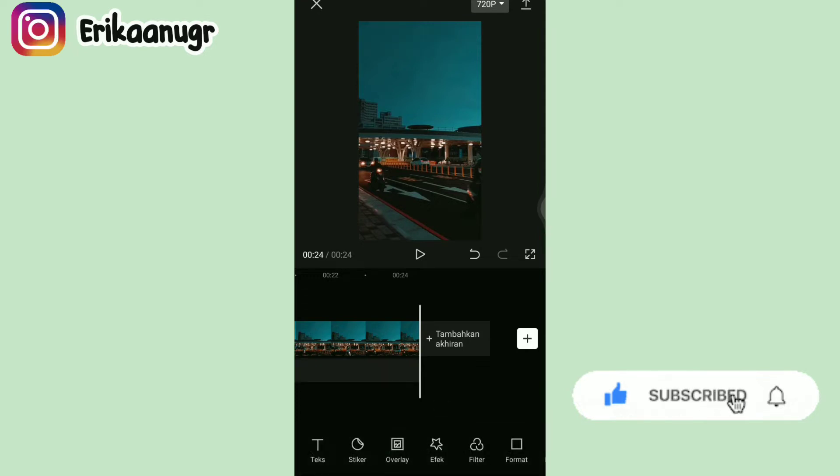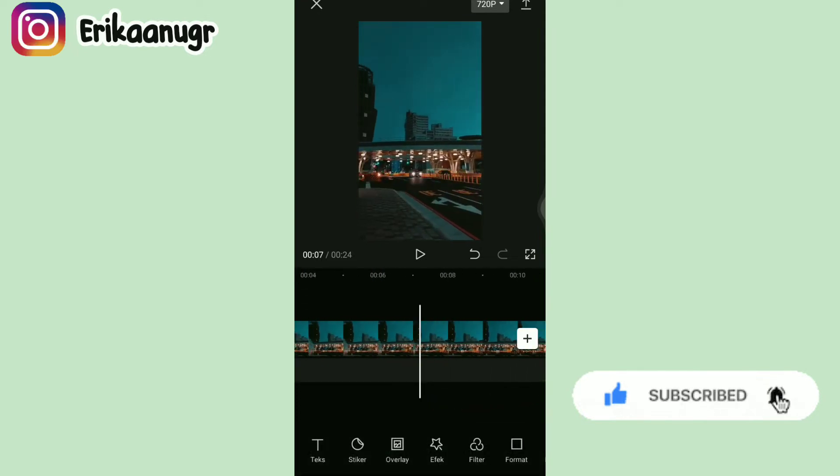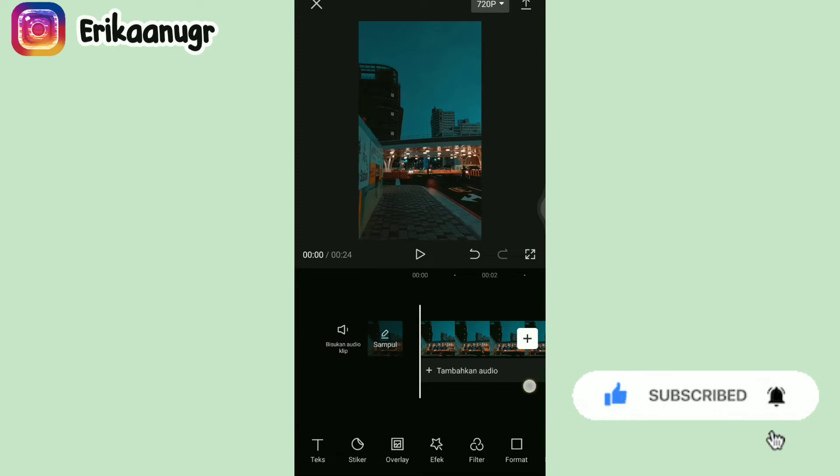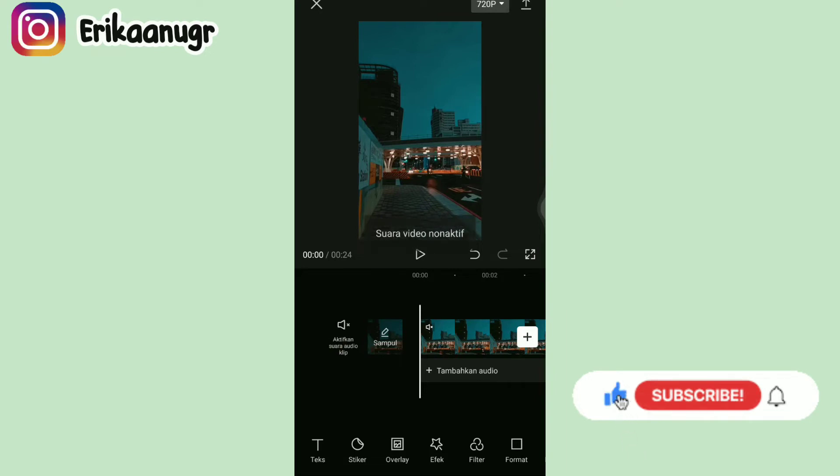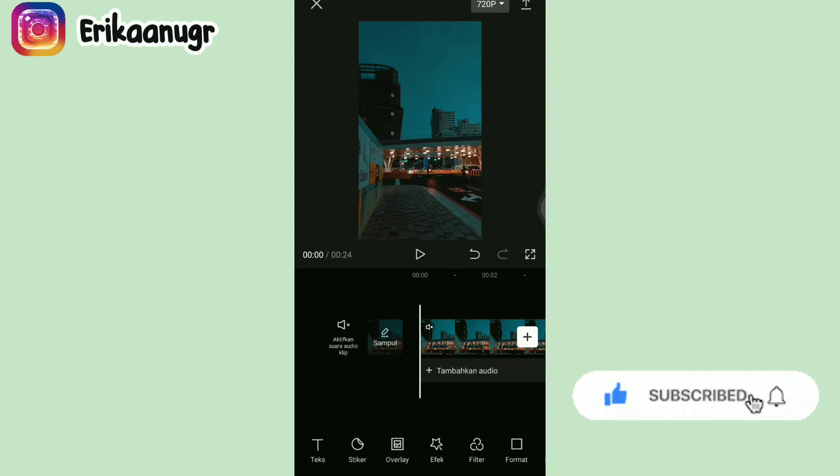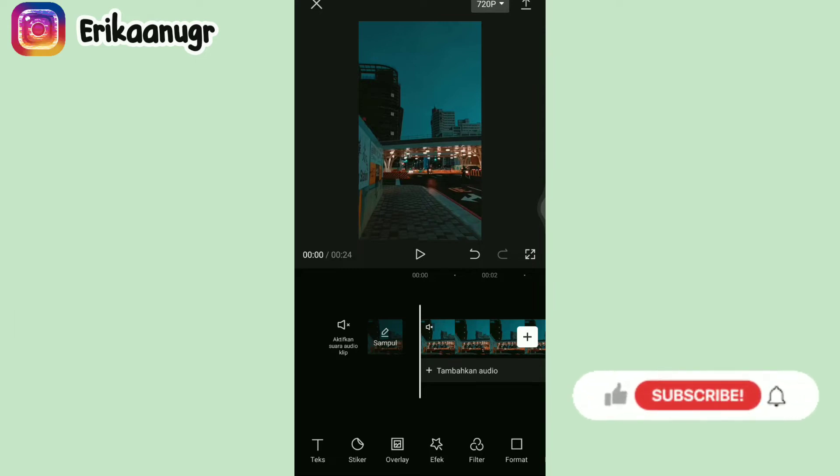Kalau udah alihkan garis putih panjang ke depan. Nah karena aku disini pake video, jadi aku bisukan audio klipnya. Aku klik yang disebelah tulisan sampul itu. Kalau foto gak usah diatur lagi ya guys untuk menonaktifkan suara videonya. Langkah selanjutnya kita bakalan tambahin video mentahannya. Sebelumnya jangan lupa alihkan garis putih panjang ini ke depan.